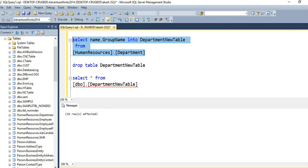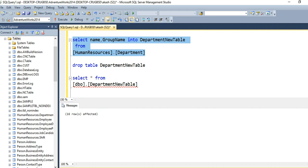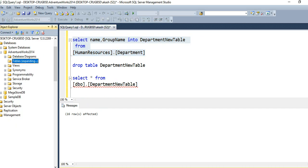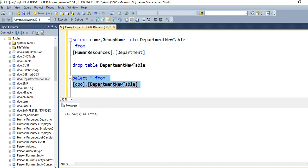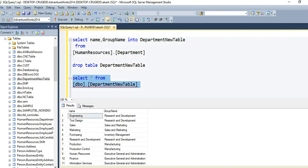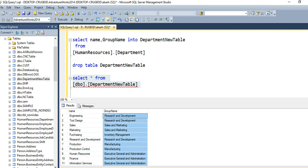But this time, let me refresh the tables. See — the new table department_new_table is created. If I fetch the records, we can see only the two columns — name and group name — have been copied. Not all four columns were copied from the department table.